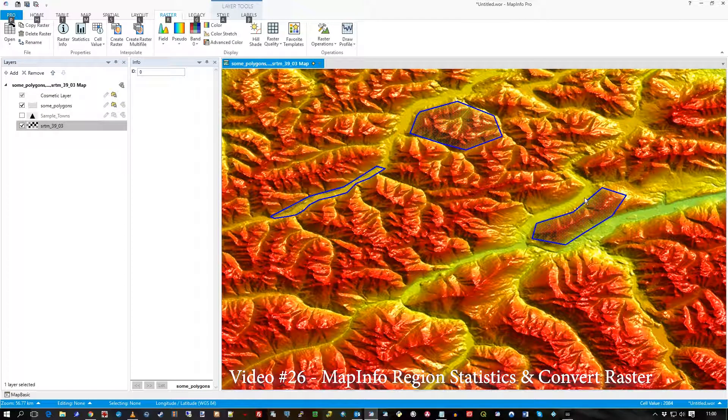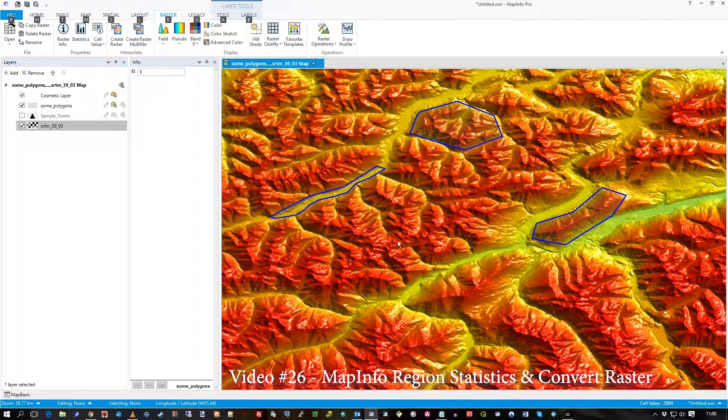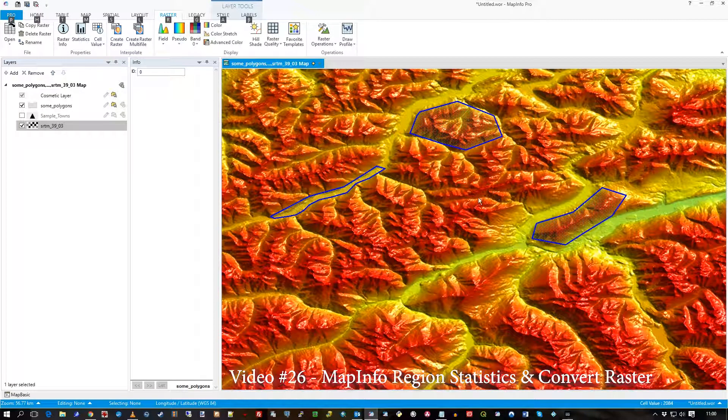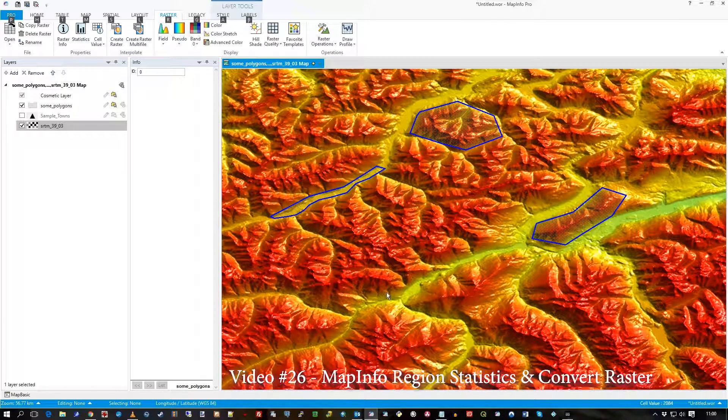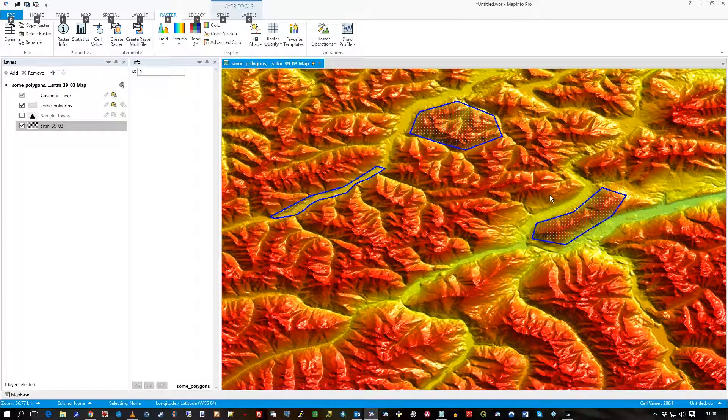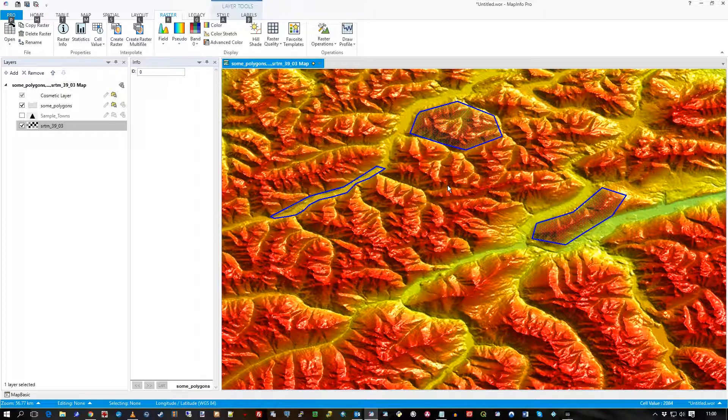Hi there, in this video I want to take some statistics derived from this GeoTIFF raster, this is SRTM, it's of around Austria way.